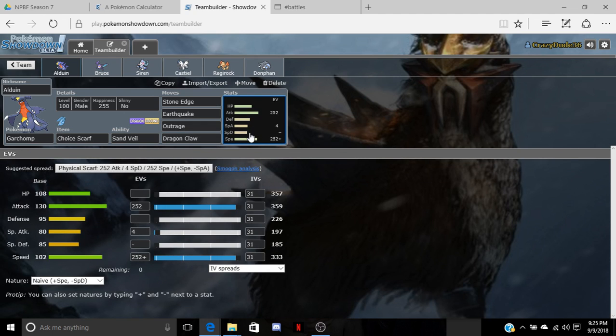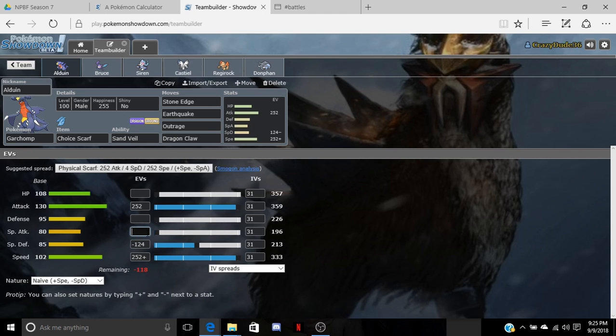We'll bring in 252 attack, 124 special defense, and 132 speed. If I'm right, 132 speed is the only speed that we needed.